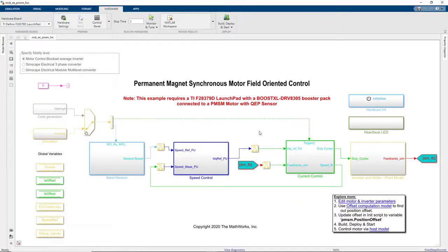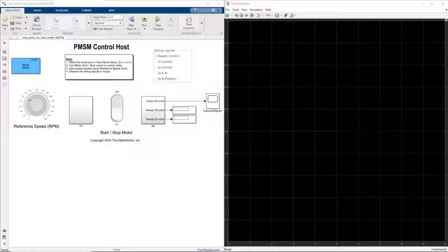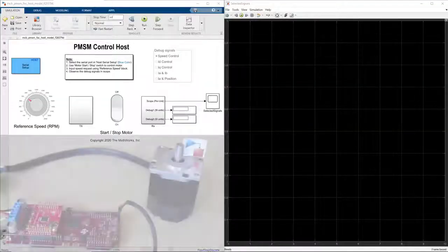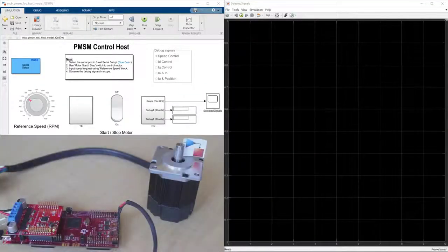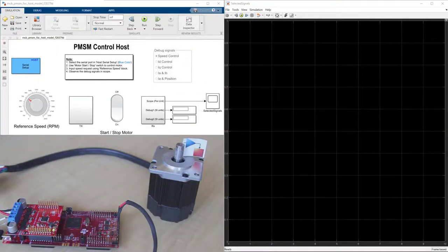Now that we programmed the microcontroller, let's open the host model, which runs on my laptop. This model lets us set the desired speed for the motor shaft using this knob, where we specify speed reference in RPM.